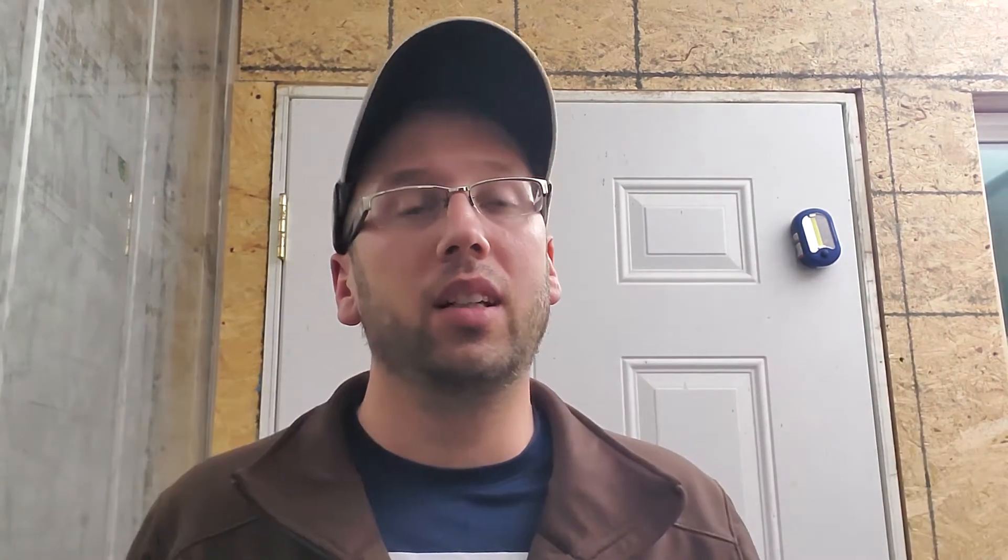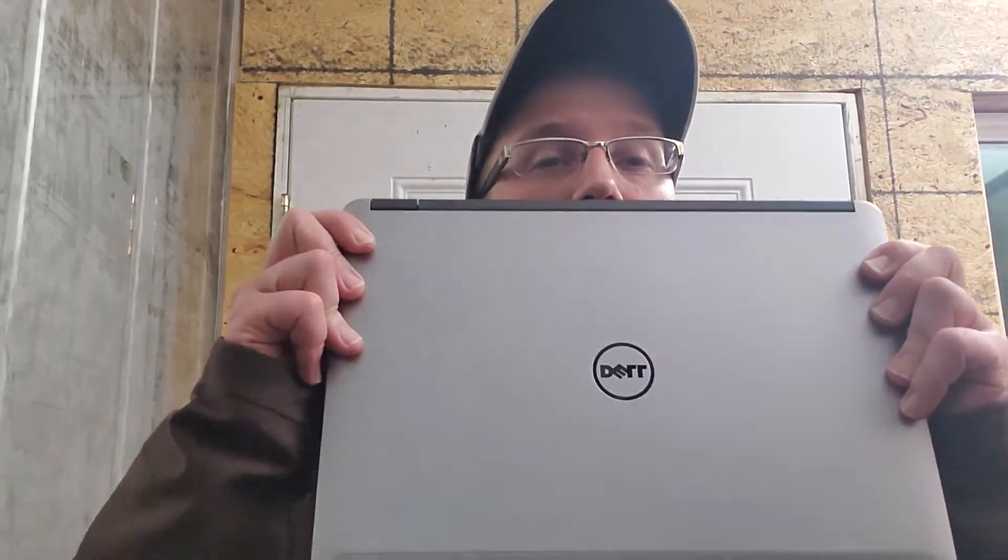If you know somebody who needs one, or if they have a laptop that just needs to be completely cleared out, reformatted, and maybe a little bit of refurbishing done, put it in the comments below. We'll see what we can do. Can't make any promises at this point, but we may be able to get some donations together or maybe some funds to supply a couple more laptops. We're doing two for right now. Let's get started.